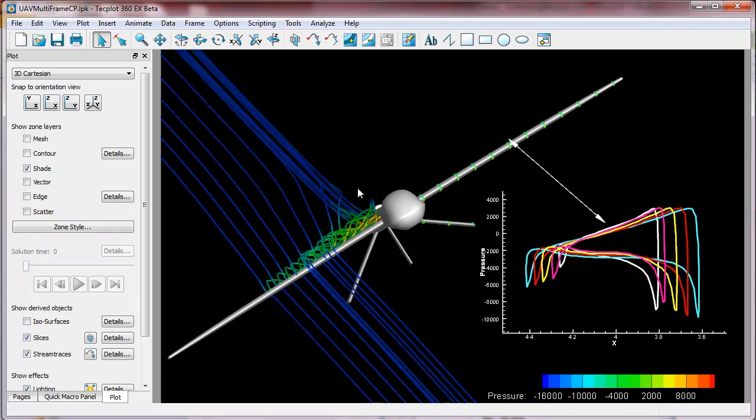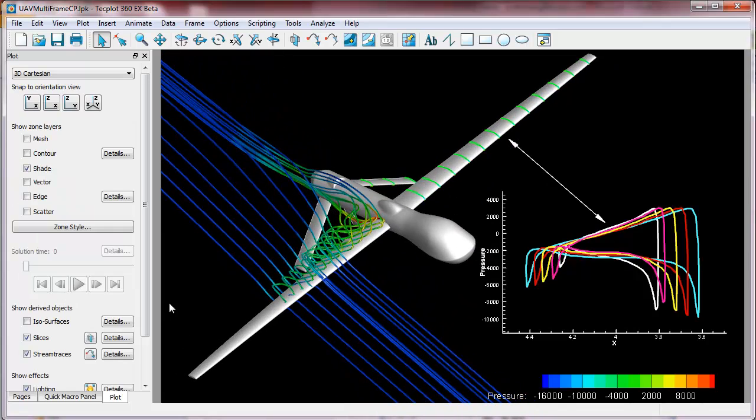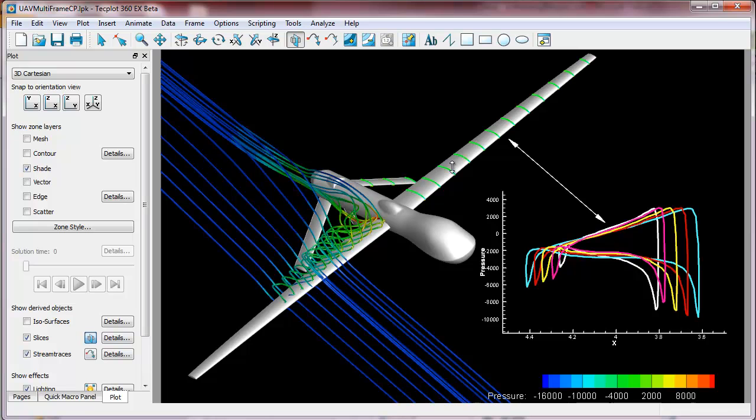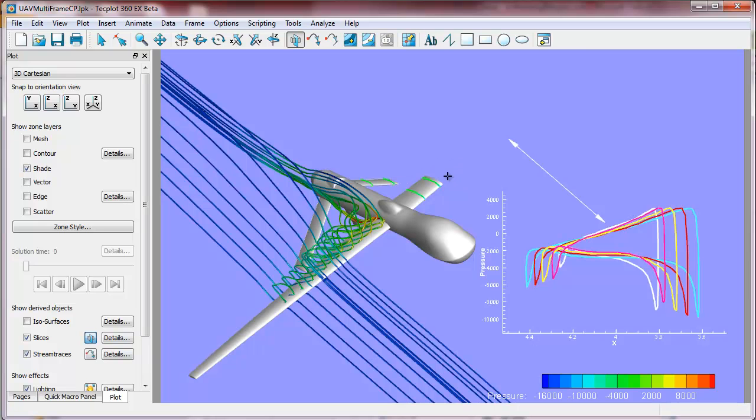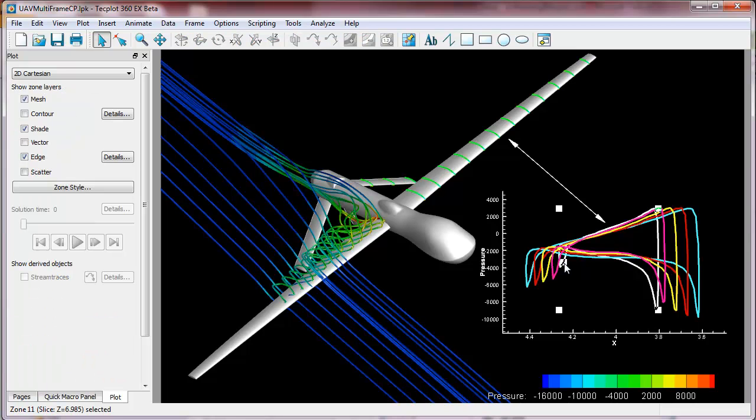So we actually have a simple UAV case here, and you can see we have some slices on the wing. We have some stream traces. We also have some extracts, which show the pressure contours at those slices on the wing.